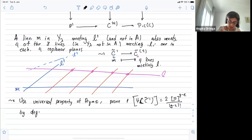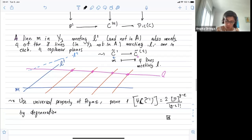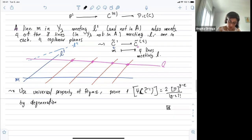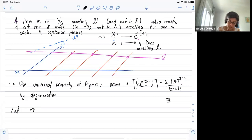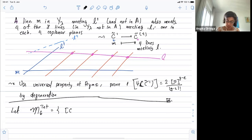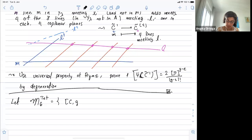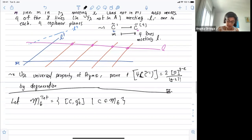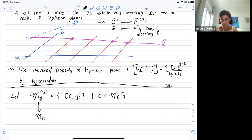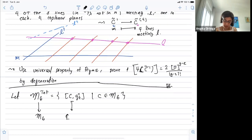You can use the same method by degeneration. I'm working in the case g equals six. Let's define M6, coming back to genus six. M6 is the modular space parameterizing pairs of a curve and one g^1_4. The smaller space: you forget the g^1_4. In general, curves of genus six will have only five g^1_4s, so you have degree five here — this is a finite map.